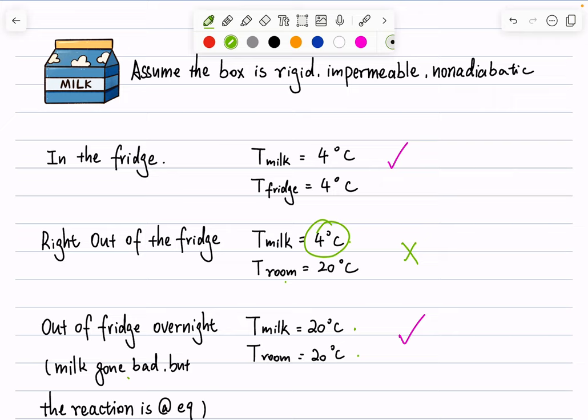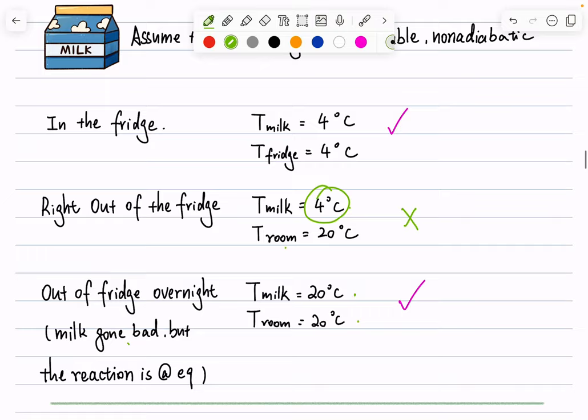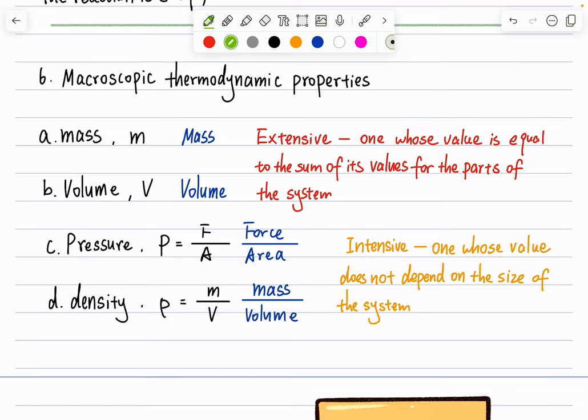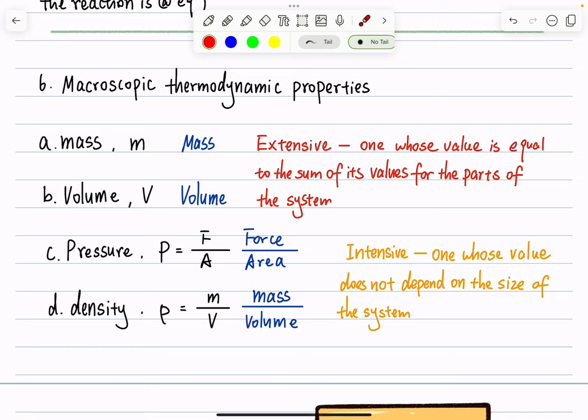We've now covered system, surroundings, walls, equilibrium criteria, and types of equilibrium. We're ready to discuss macroscopic thermodynamic properties. We've already seen some: mass, volume, pressure, density, number of moles, etc. We separate these into two types: extensive and intensive. Let's read the definitions first and then look at examples together.